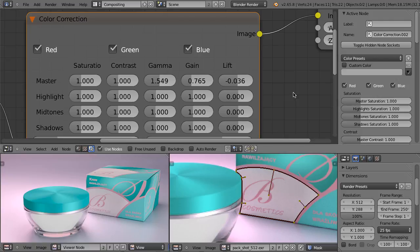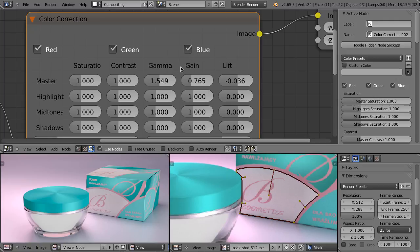However, there is one thing that I want to point out here. In the color correction node, gamma, gain, and lift terms are used to describe what those sliders do. But unfortunately, those names here are misleading. The terms that should be used here are gamma, slope, and offset.